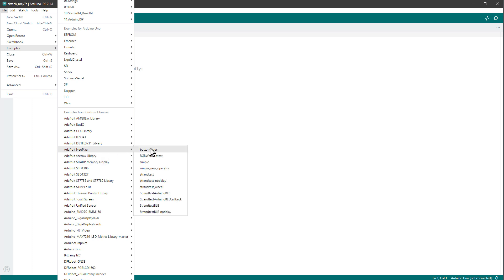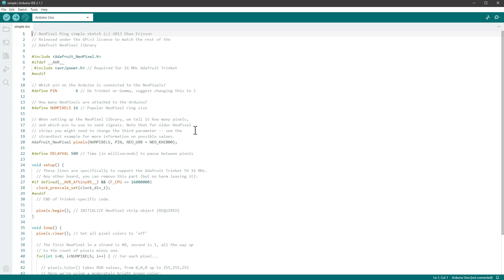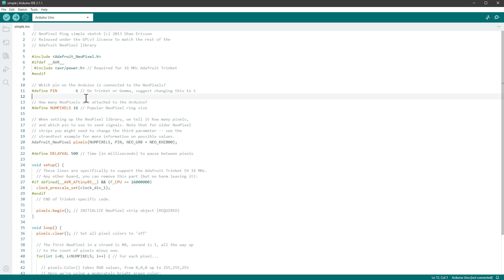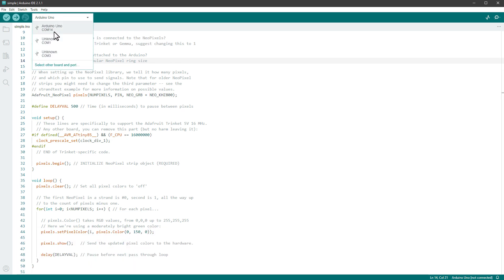Go to File > Examples > Adafruit NeoPixel and open the 'simple' example. Before uploading, make sure the data pin is set to pin 6, which it already is, and change the number of pixels to 37. Then select the Arduino Uno and click Upload.